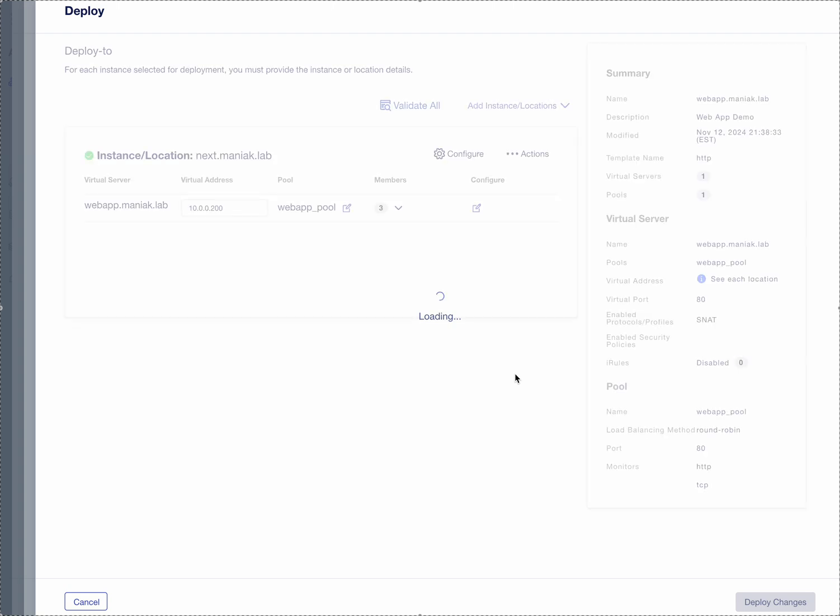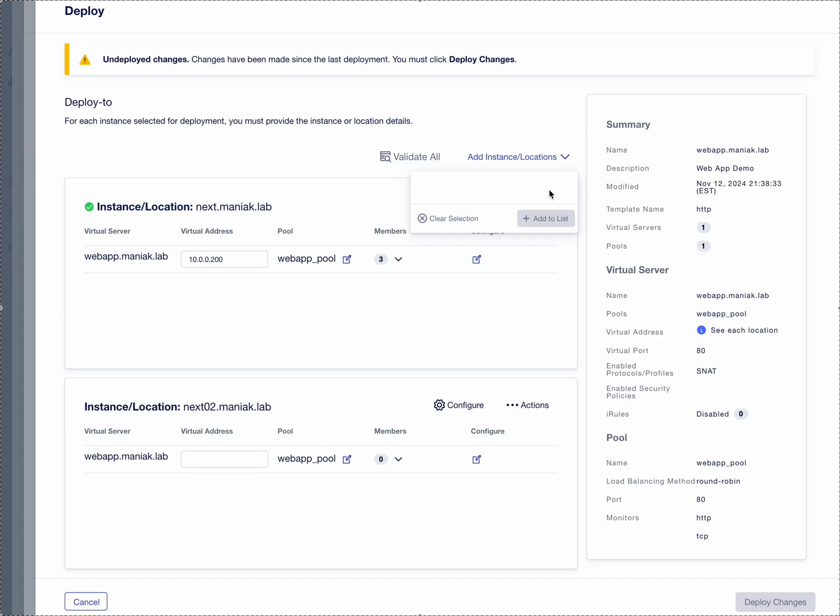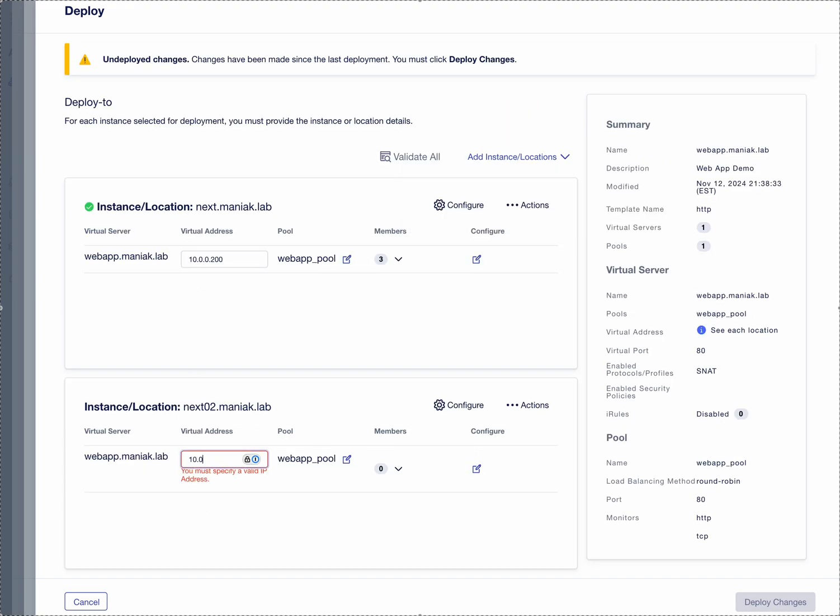All we have to do is when we're deploying it, we are going to add a new instance. So we're going to add the Big IP Next 02, and because it's a different data center it's going to have its own VIP.